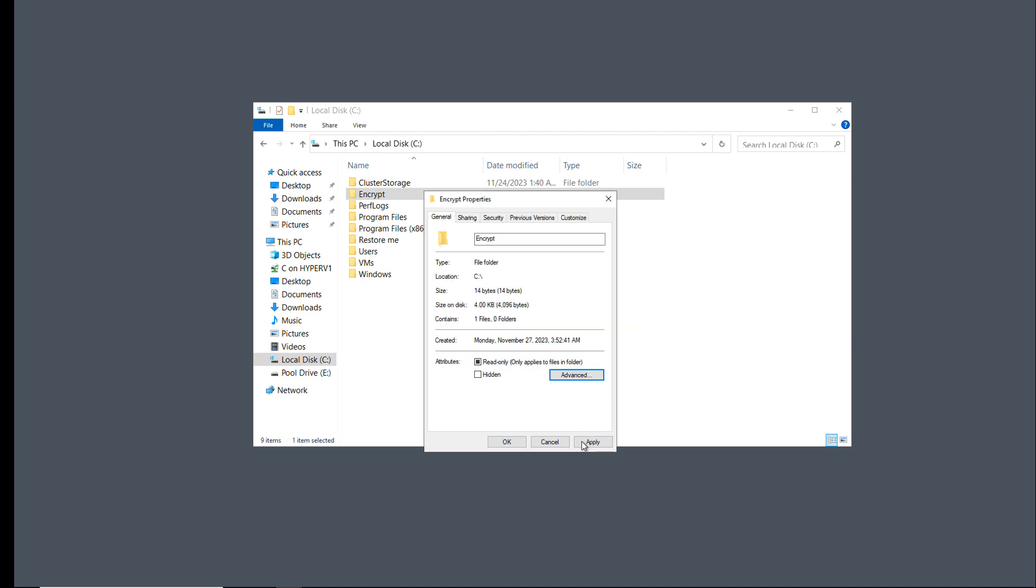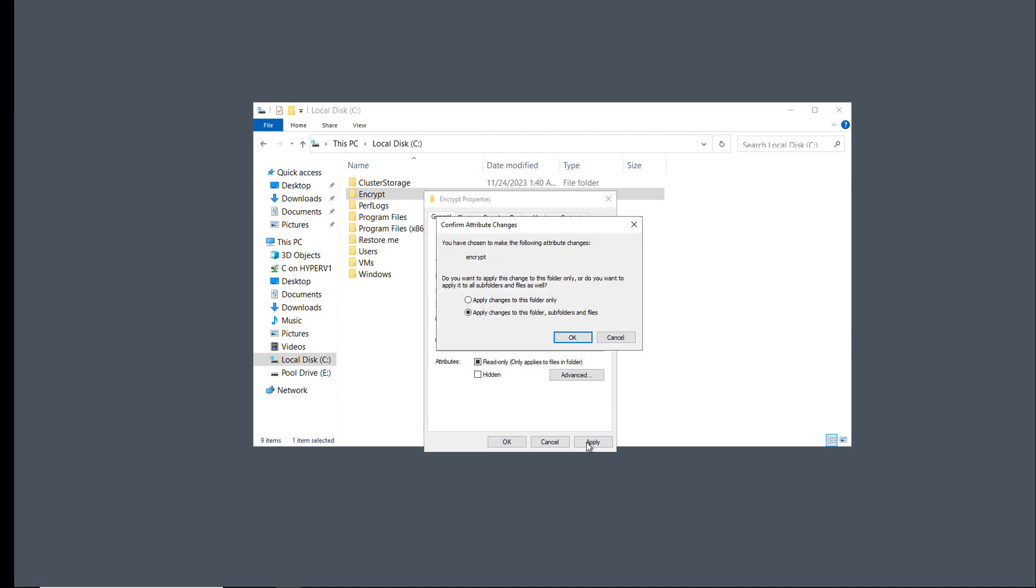I'll click OK, and I'm going to click Apply. When I click Apply, it asks me if I want to just apply the changes to the folder or to the folder, subfolders, and files. I would like to apply this to all the different things. If I just chose the folder only, then the files inside would not be encrypted.